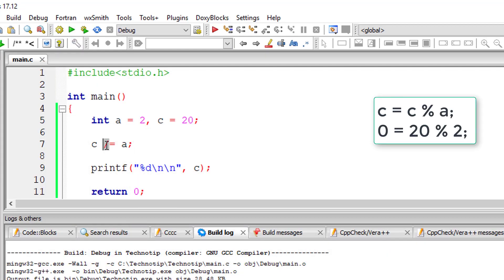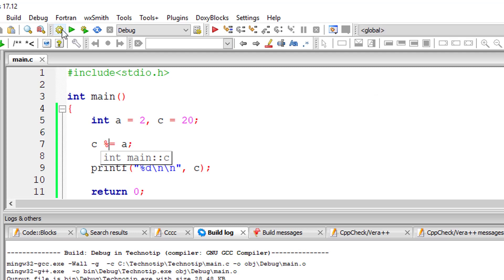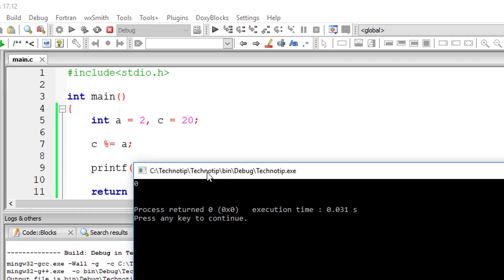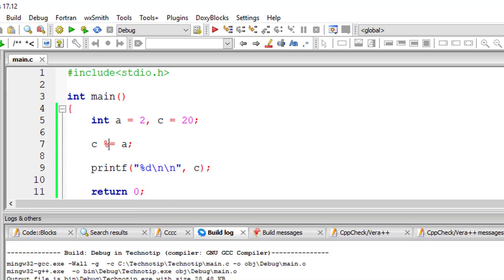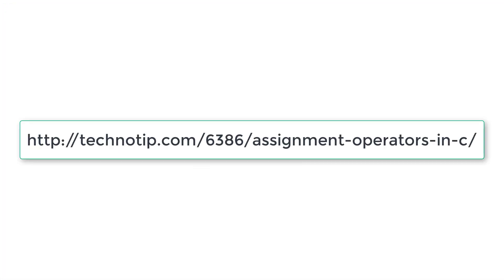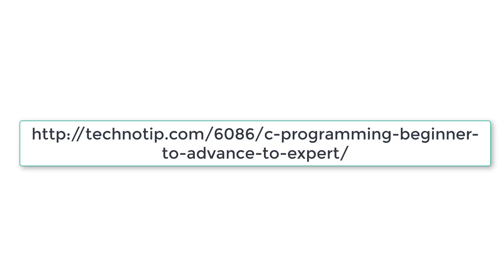Let me also do it for modulo division and it should give 0. So this is how assignment operators work in C programming language. Please follow the link present in the description section of this YouTube video for source code and more notes and discussion about the topic. Please share this video with your friends online and stay subscribed to our YouTube channel and blog, and please do not forget to like this video on YouTube. Thank you.